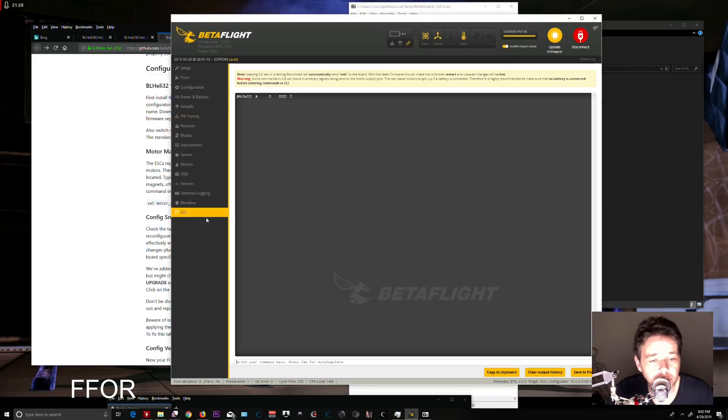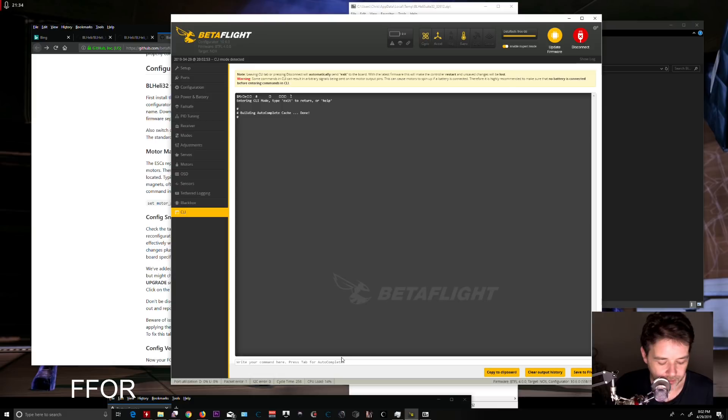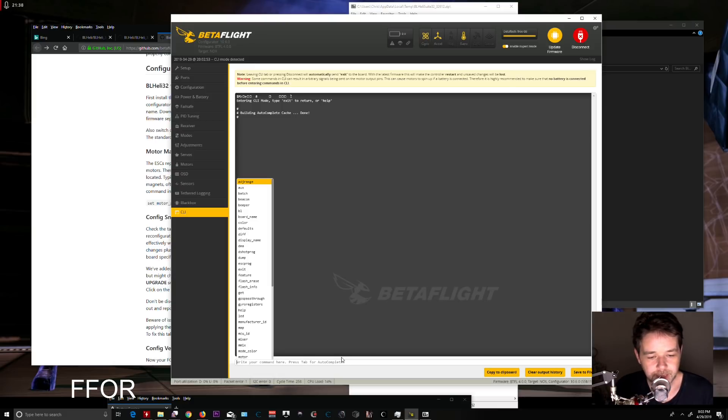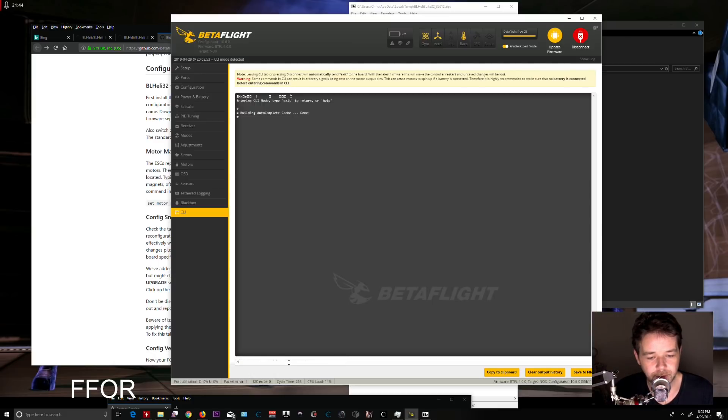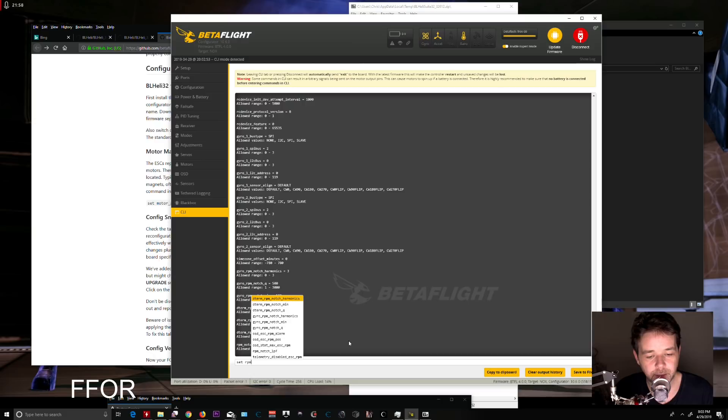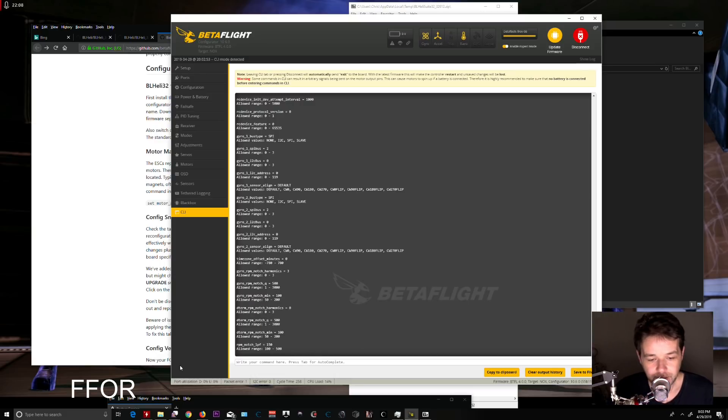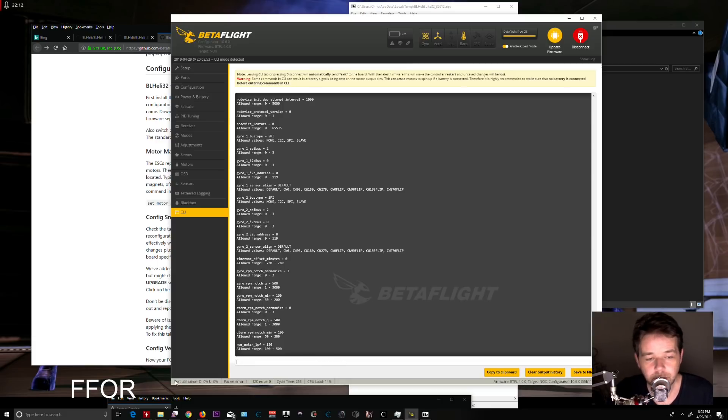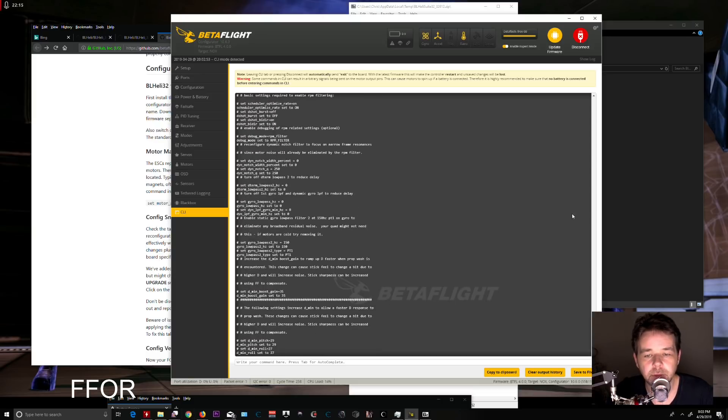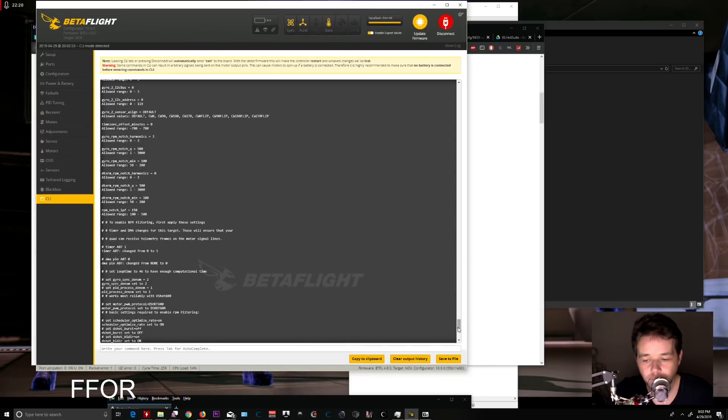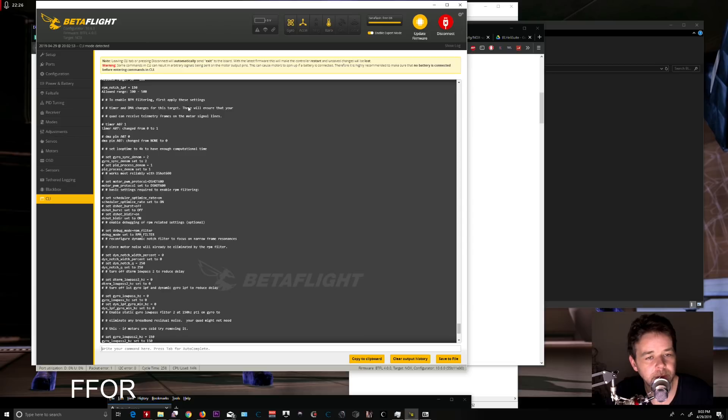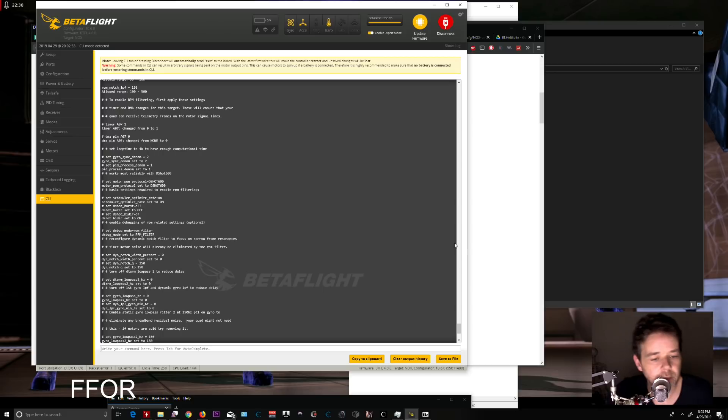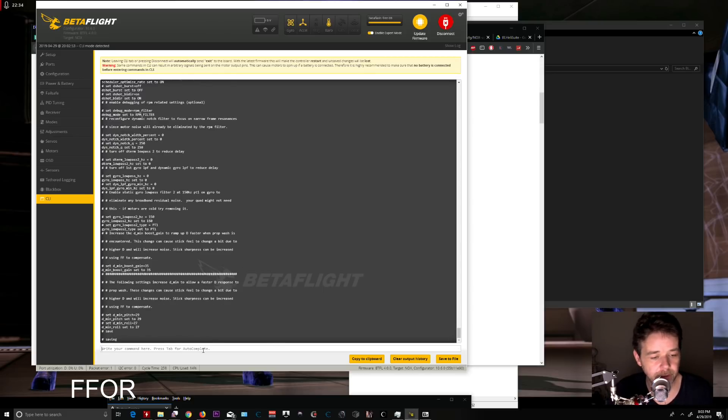...autocomplete! If you type 'set RPM,' it will show you all RPM-related commands. Anyway, I'll paste the entire command block with Ctrl+V. Here we go with our RPM filtering settings. You can double-check that it says 'enable RPM filtering' and applies all the settings. Once you paste that, type 'save' and it will reboot.